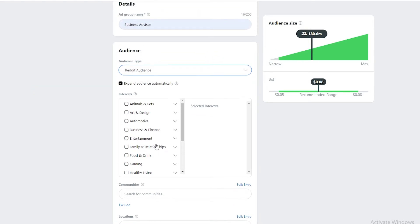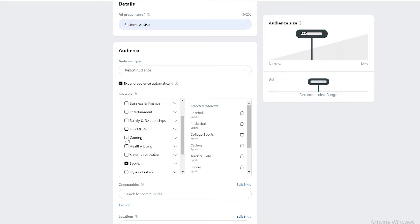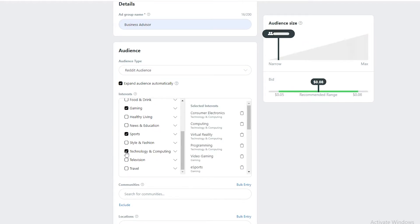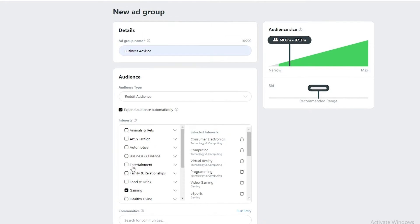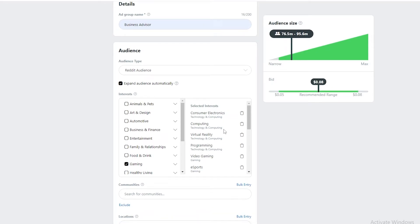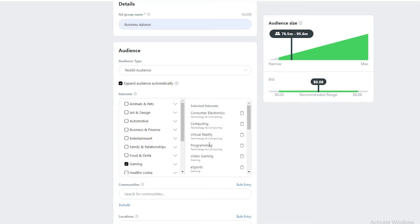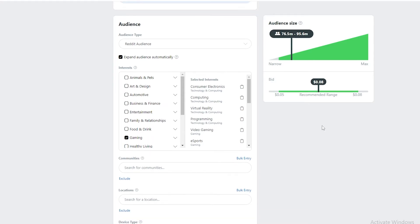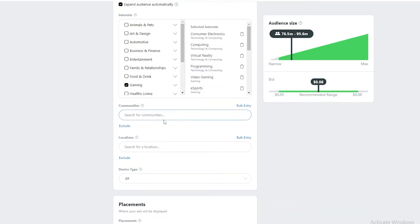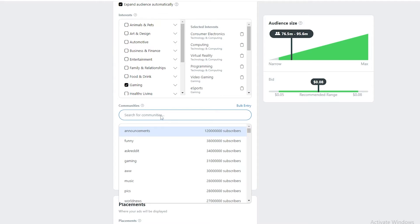Down below, we want to select interests. Our interests will be in sports, gaming, technology and computers, and similar topics. Within those you can select additional sub-interests, delete some, or add more. Currently our recommended bid range is $0.08 per view. We also want to search for specific communities to run our ads in.